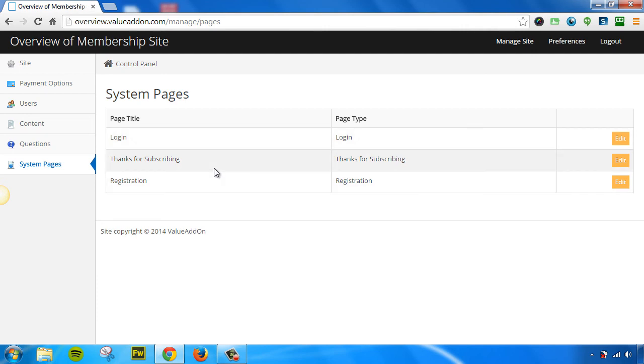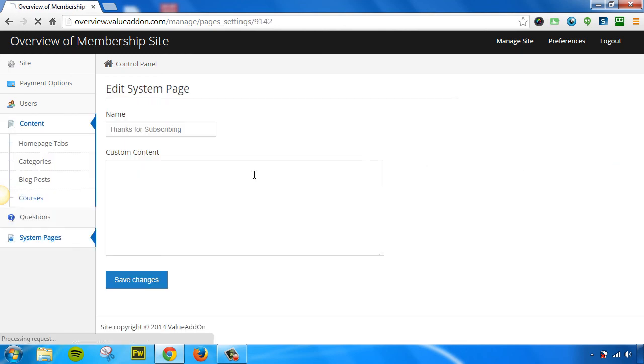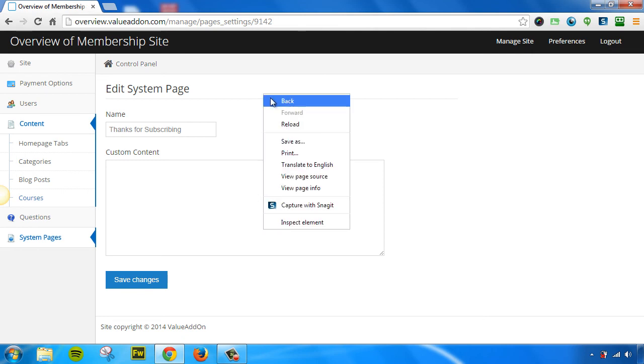For example, if you wanted to put in a pixel tracker on your thank you page, you would simply click on the Edit button right here, and you could paste in pixel tracking code that would only show up on your thank you page.